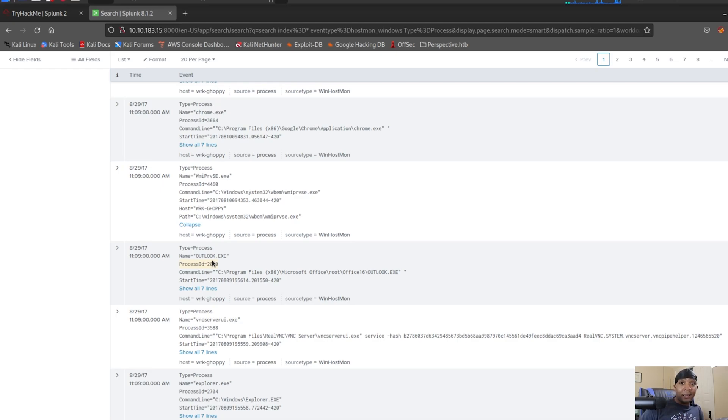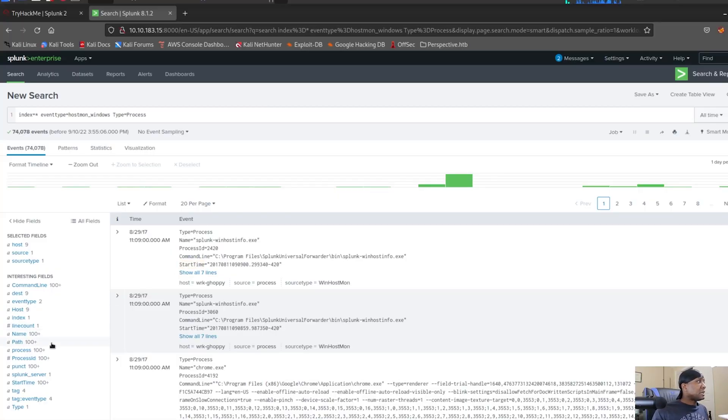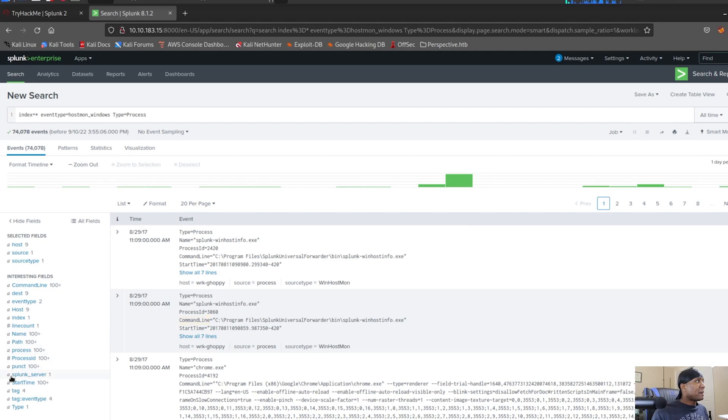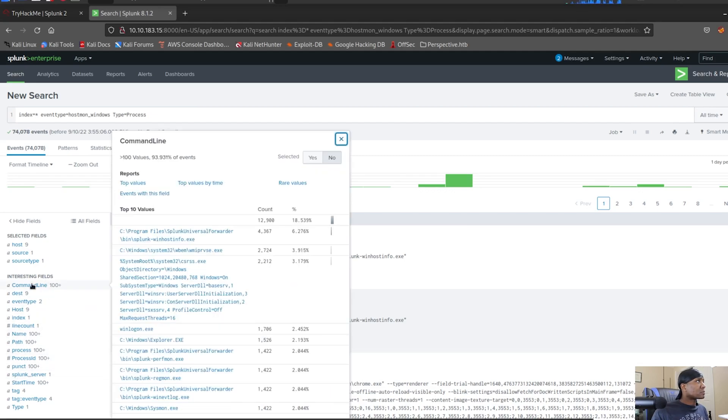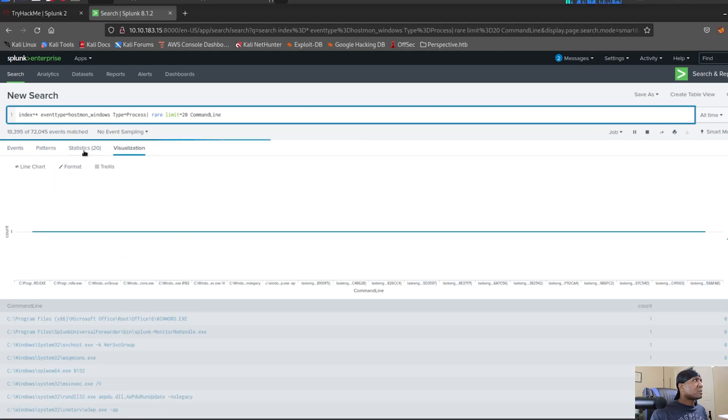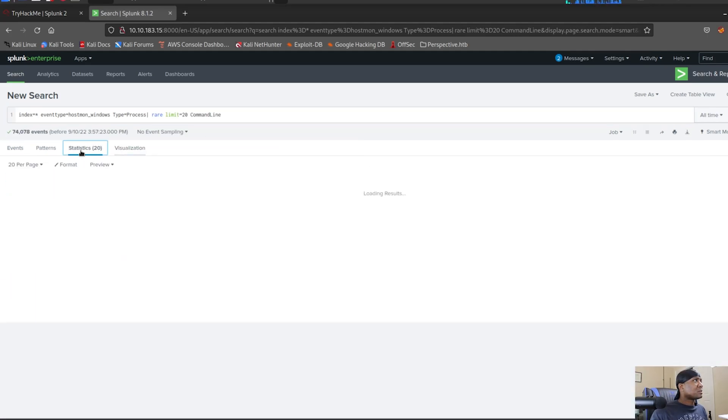When we're doing workstation-based or server-based hunting, it's very important to identify binaries as we go through the data. For beginners, you're going to have to Google everything, but as you work with the data over the years, you'll start to recognize binaries that you've seen in the past and the process is a lot smoother. So what we want to do is take the command line and get the rare values. I don't want it in a visualization. I want it in statistics.